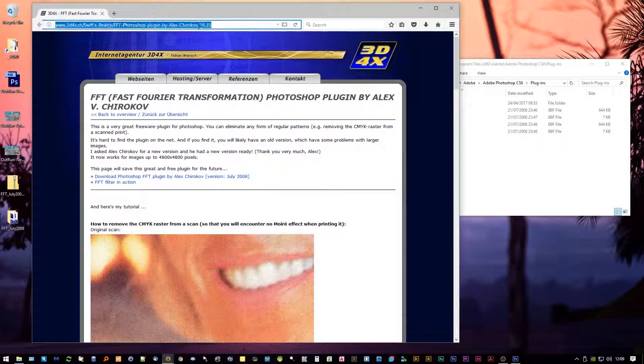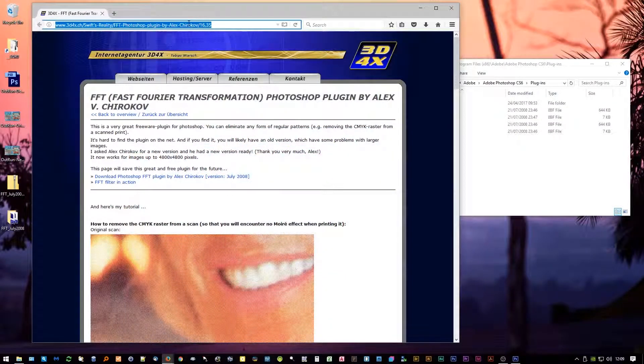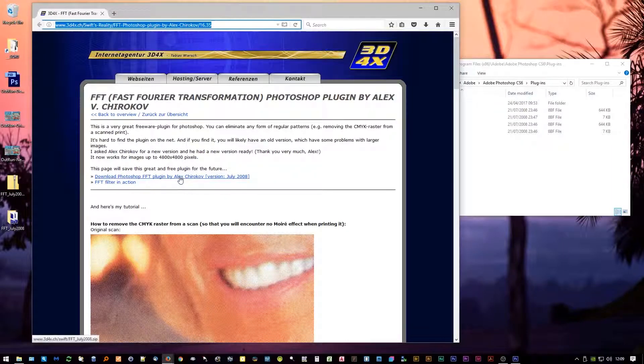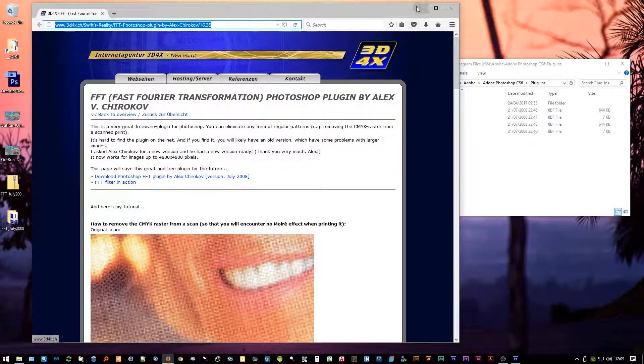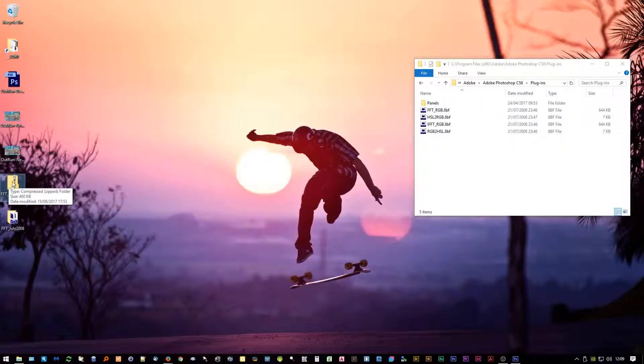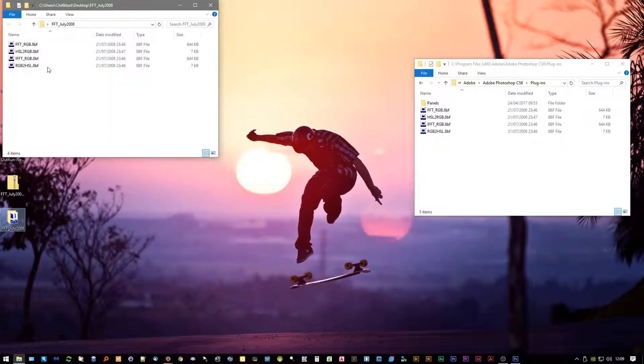So very impressive. You can get this filter from this address here. I'll put a link in the video description. You just click this download link here which will give you this zip archive. If you just extract that, it'll give you this folder full of the filters.